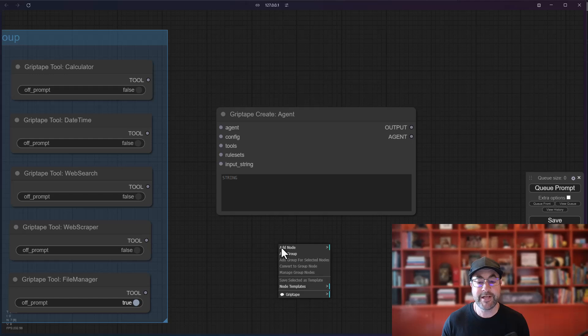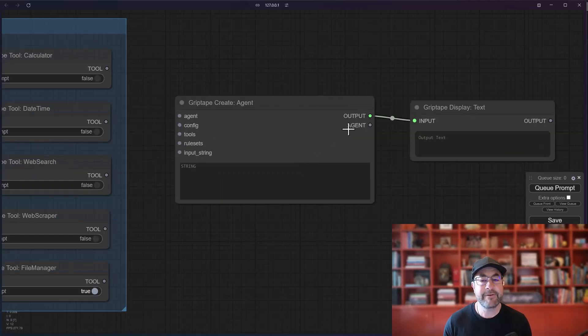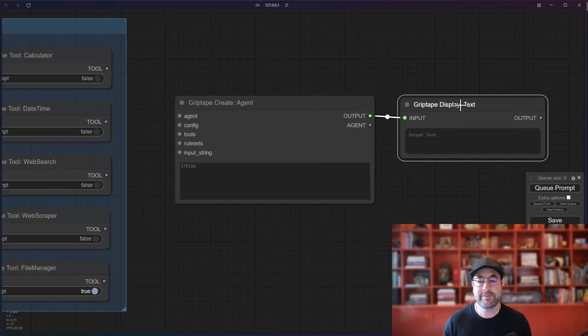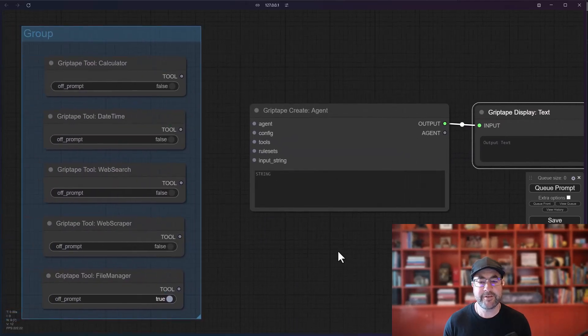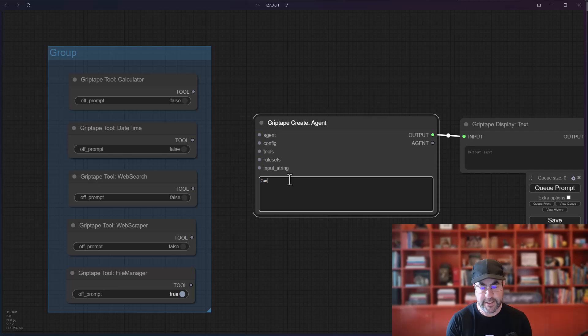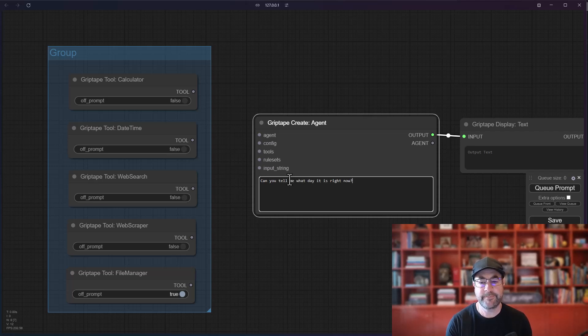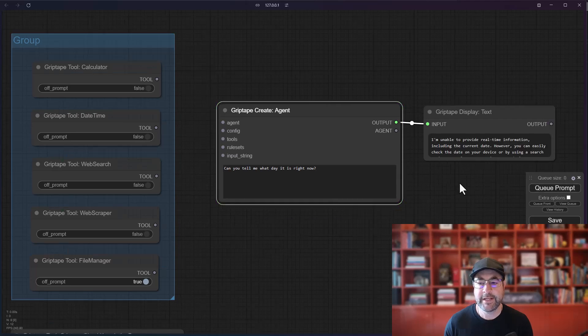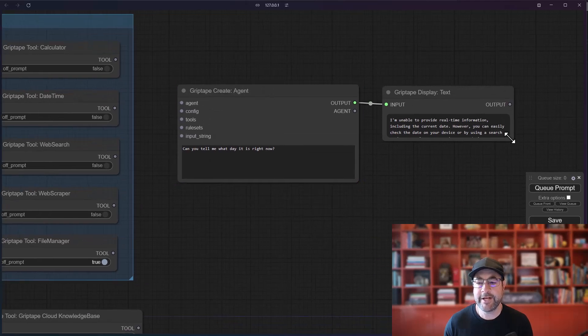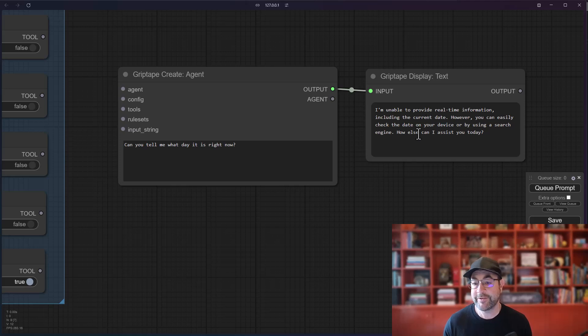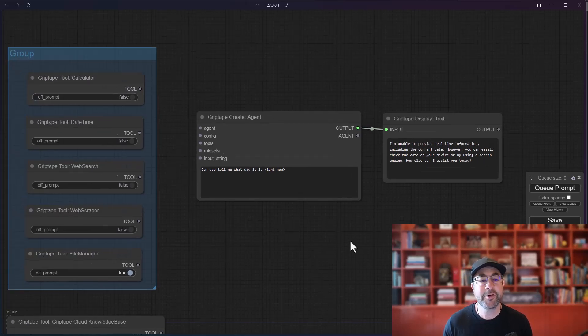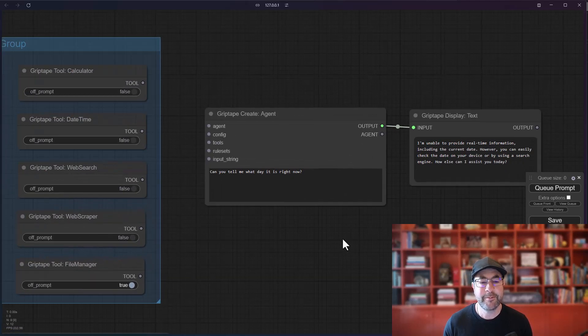For example, if I were to create a display text node and ask this agent, can you tell me what day it is right now? And run this, it would say I am unable to provide real-time information including the current date. However, you can easily check the date on your own device. Super not helpful.